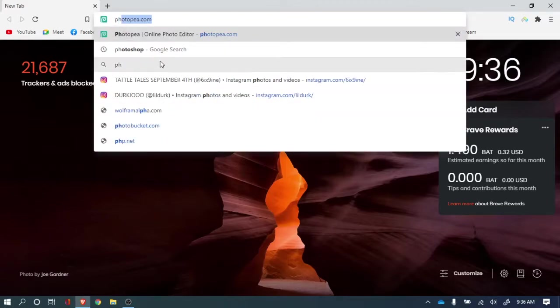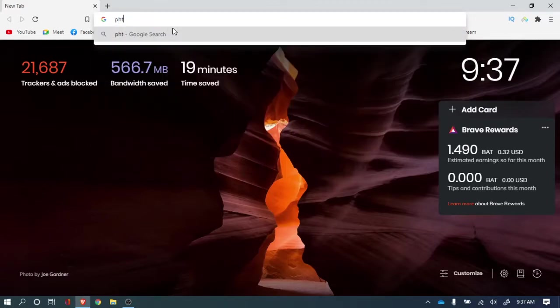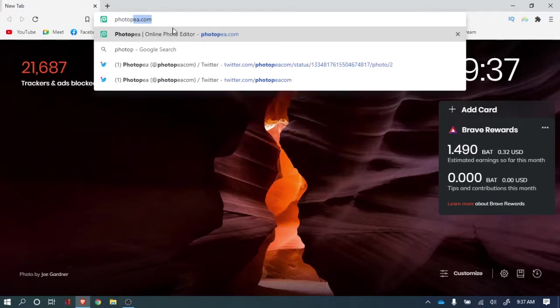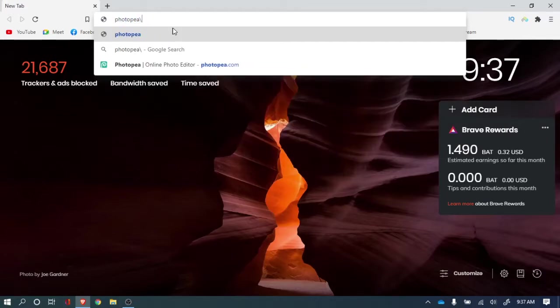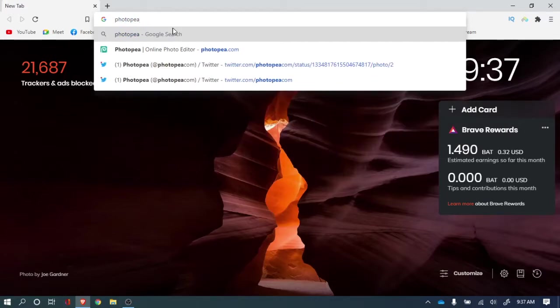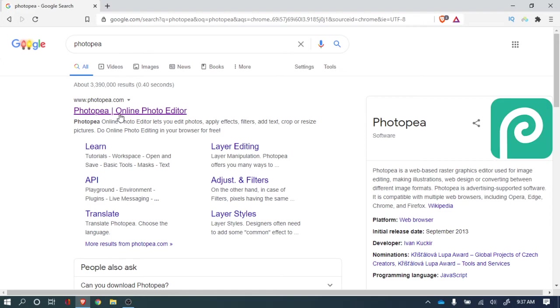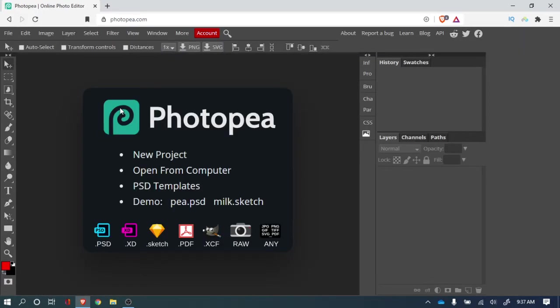Photopea. You go to the first one. So this is like exactly like Photoshop.